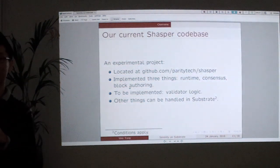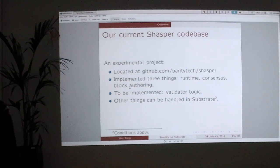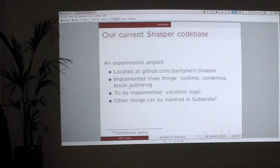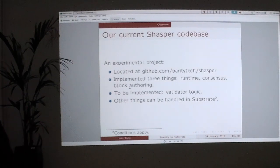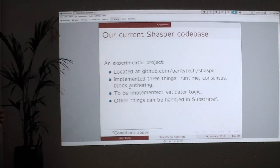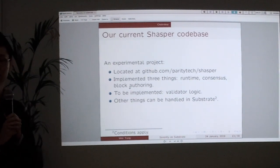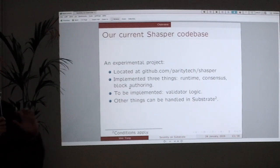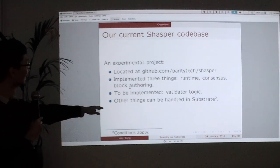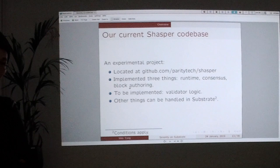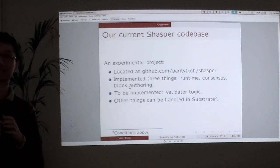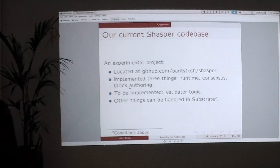This brings us to our current Shasper codebase. Basically, we just need to implement three things — of course there are some things we also need to add support for in Substrate. But basically we just need to implement: the runtime, consensus, and block authoring. Four things actually — also the validator logic. But currently we don't yet have the validator logic. The other things, hopefully, will be handled in Substrate, so we don't need to write them again.